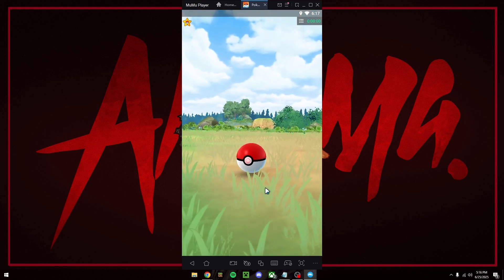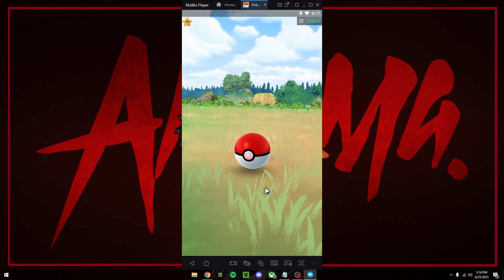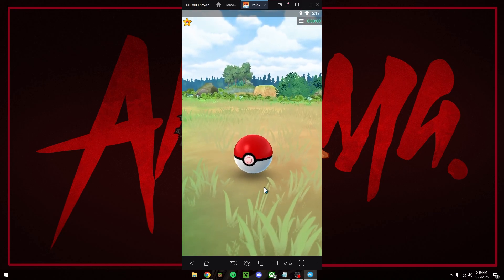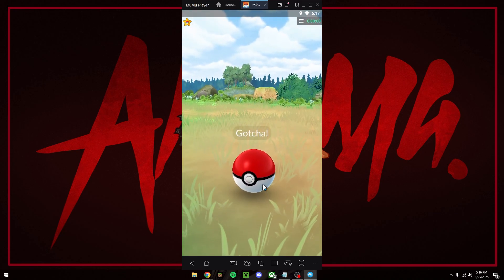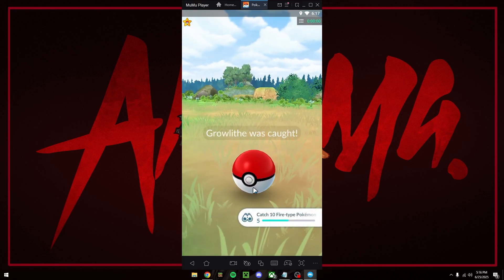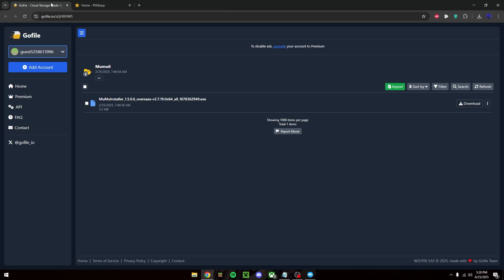So in this video I'll be showing you how to play Pokemon Go on your PC using PG sharp. And the first thing we want to do is download this specific version of Moomoo player.